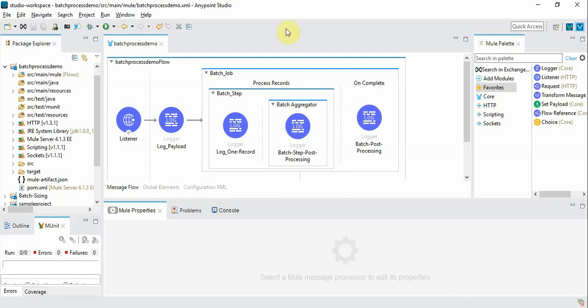Hello and welcome to Mule 4 training videos. In this video we are going to talk about some advanced features of Mule 4 batch processing.